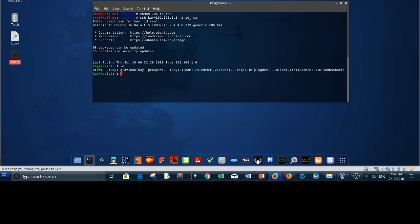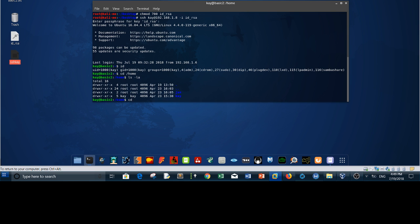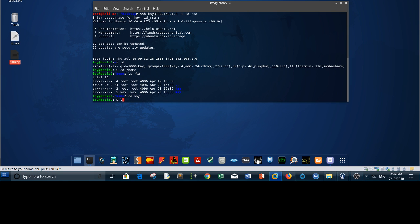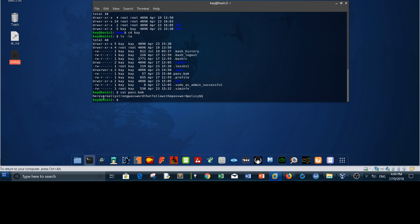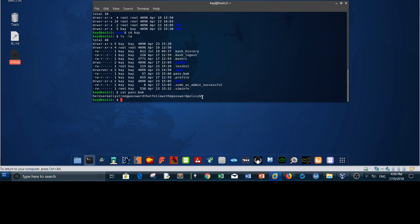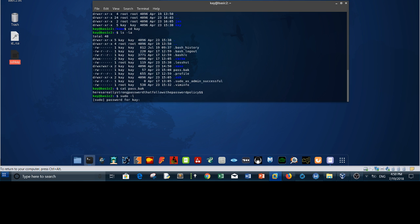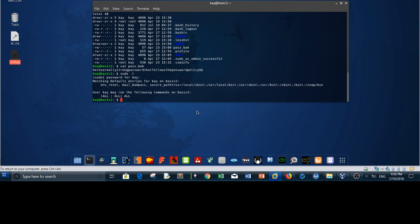Let's cd first to home. Now we have an interesting file which is password.bak. Let's cat this file. It says here, here is a really strong password that follows the password policy. This is password that you will use for escalating your privilege. If you do sudo -l, it says password for kay. If you paste down this password, it will work. As you can see, kay has all the privilege to run all the commands.